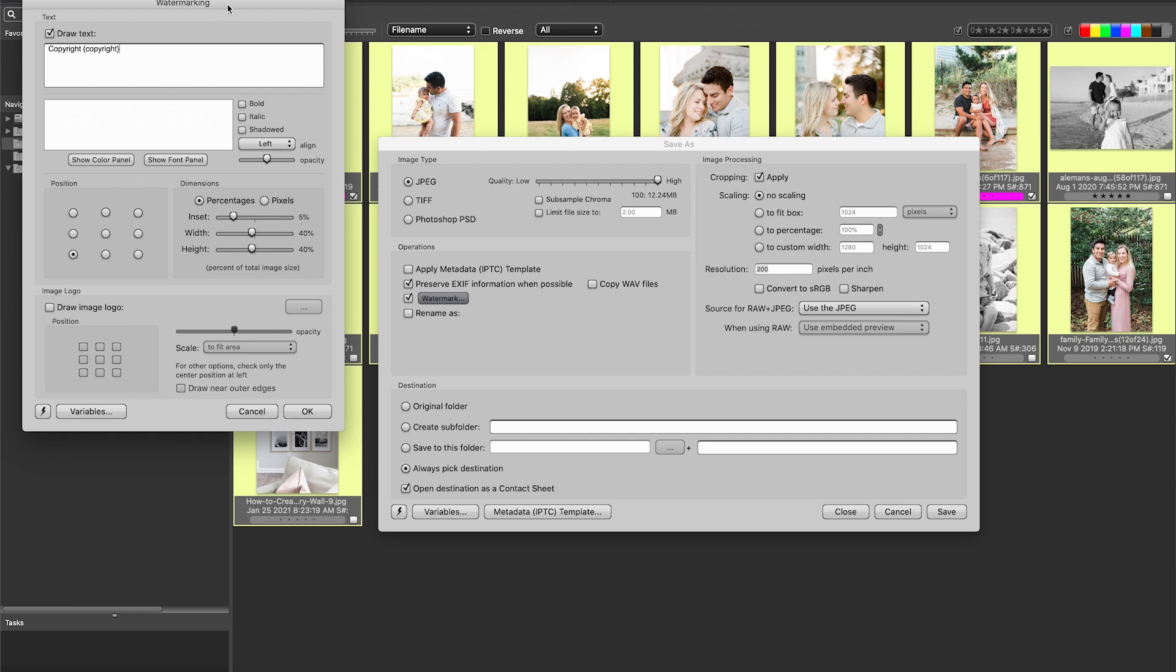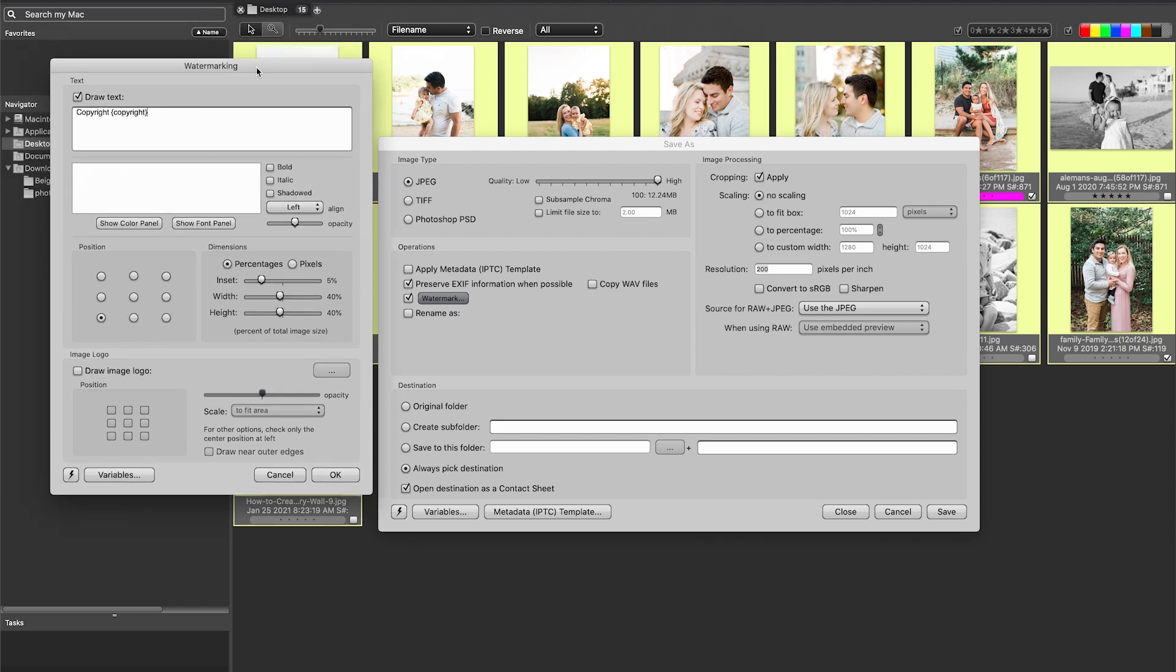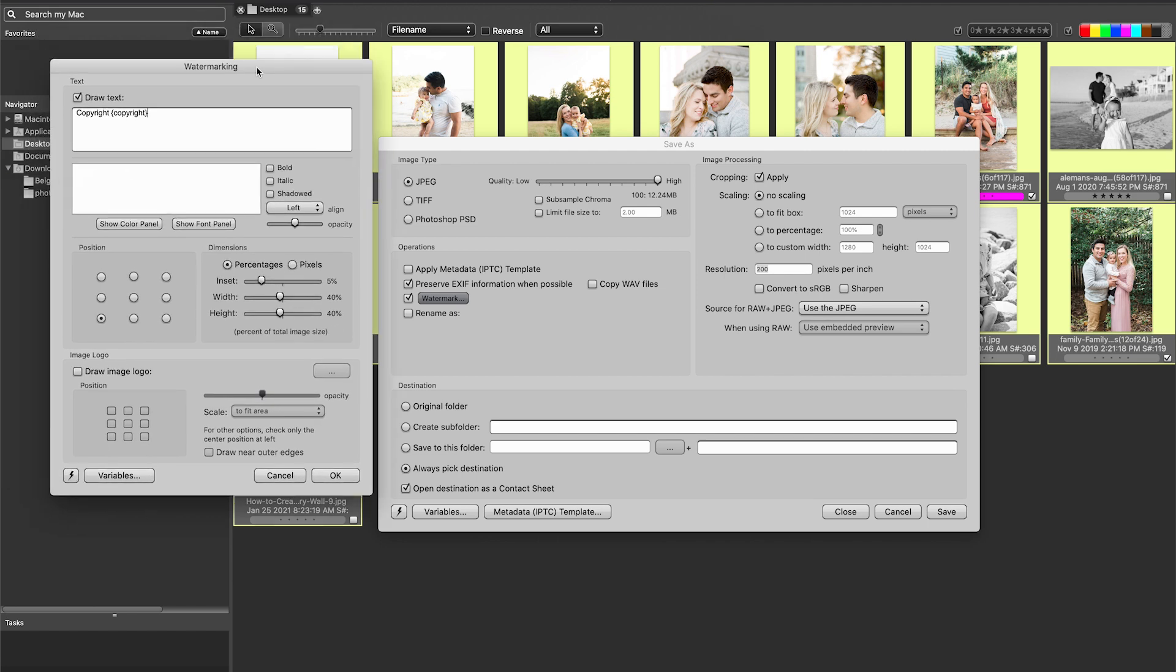So if you do want to mass watermark your images or mass rename your images, change the metadata, rate and review your images with colors and stars, this is going to be probably your fastest way of doing it. Of course, there are other ways to do it inside of Lightroom and in other external tools, but it is nice that you can do this all in one place.